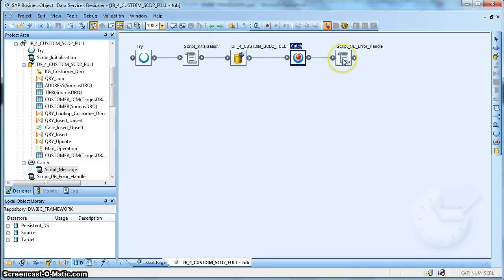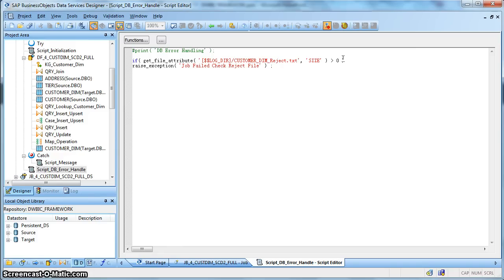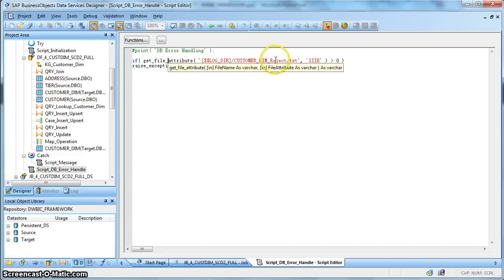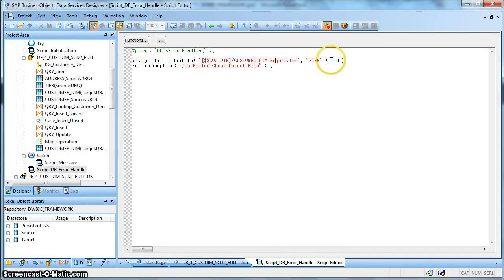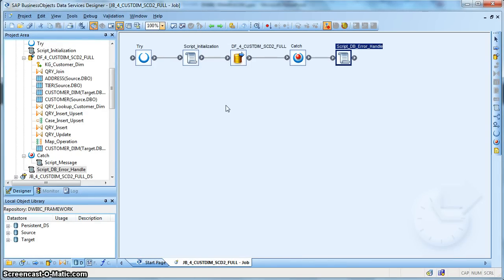Apart from that, if everything goes smooth but there is any database rejection, since we have performed our error handling, the job will not fail. Instead, it will write the rejected records in the reject file. So in case we want to mark the status of a job as failure when there is any rejection file generated, for that case we are using the function get_file_attribute with the reject file name followed by the attribute size. And if the size of the reject file is greater than 0, then we are raising an exception and marking the job as terminated with the status message 'job failed, check the reject file.' This is the implementation of SCD type 2 with full extraction from the source. Hope you like this video. Thank you.